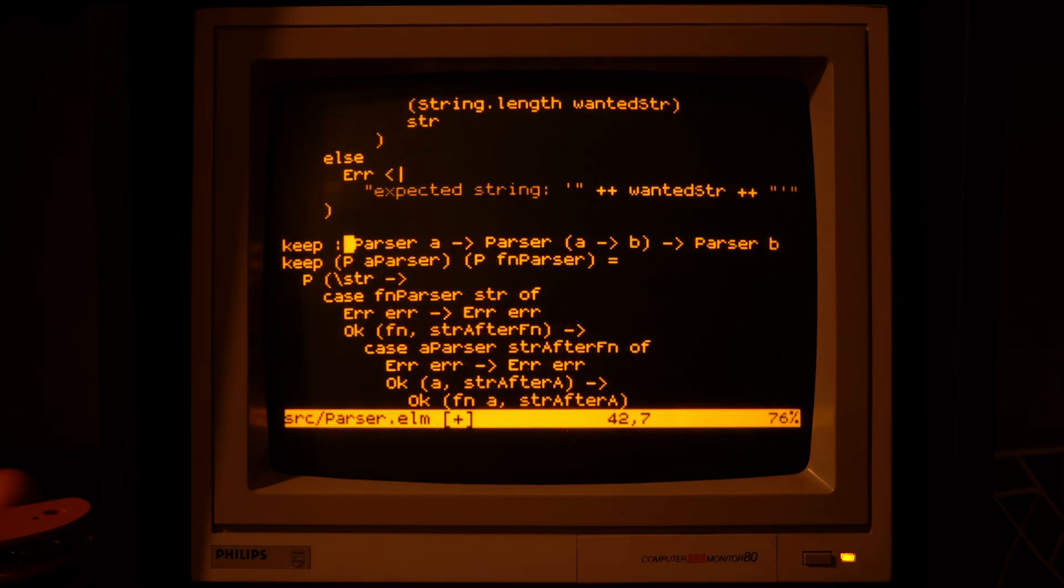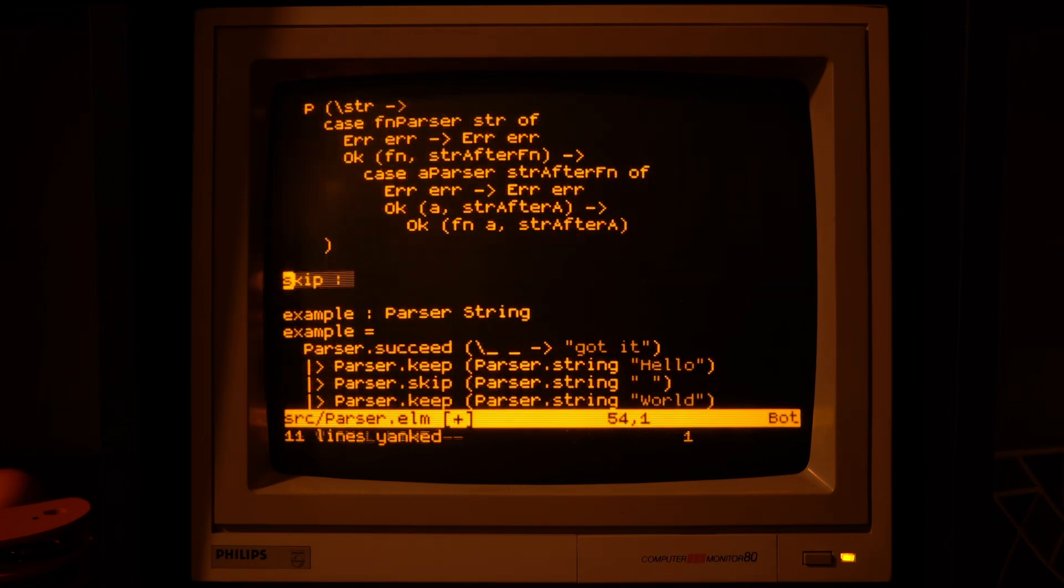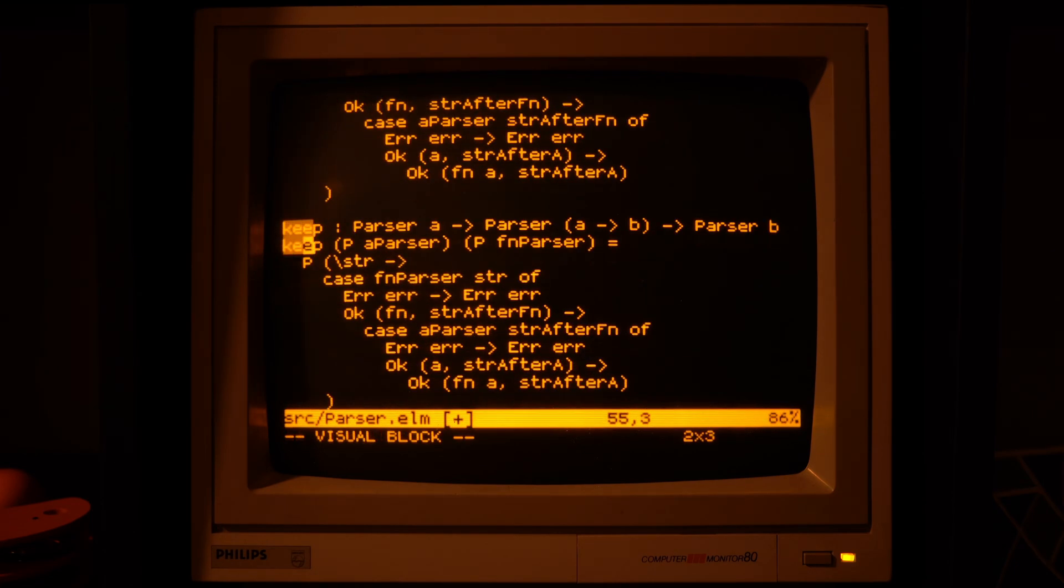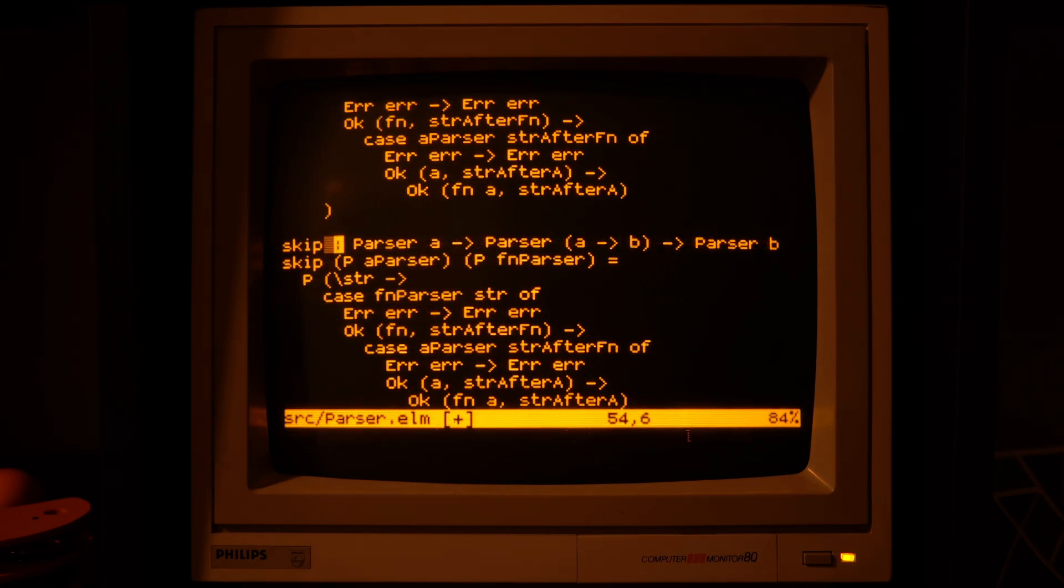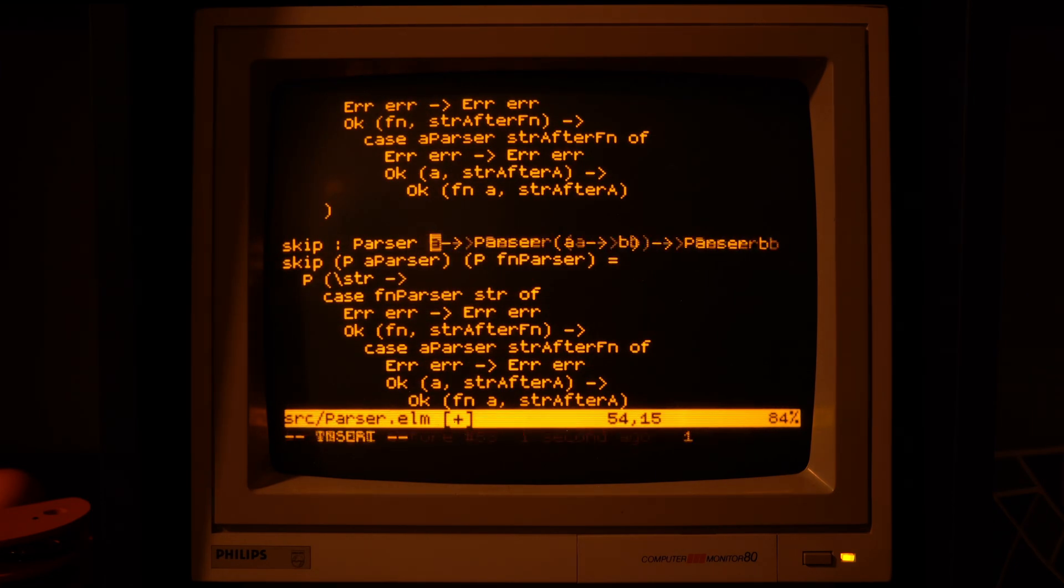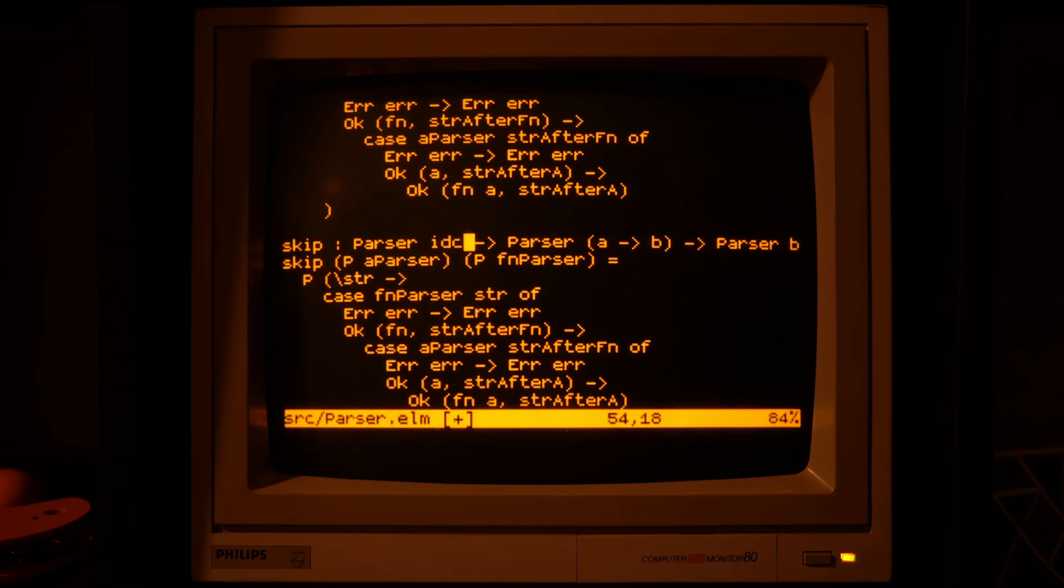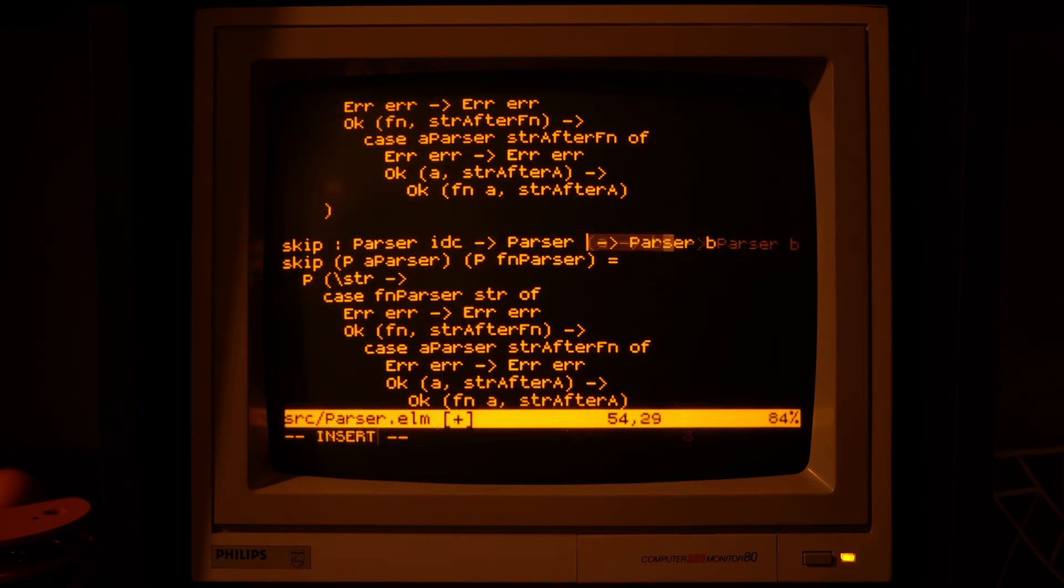The skip parser will be similar, but we will not care about the result of one of those parsers, just about how it advances the string.